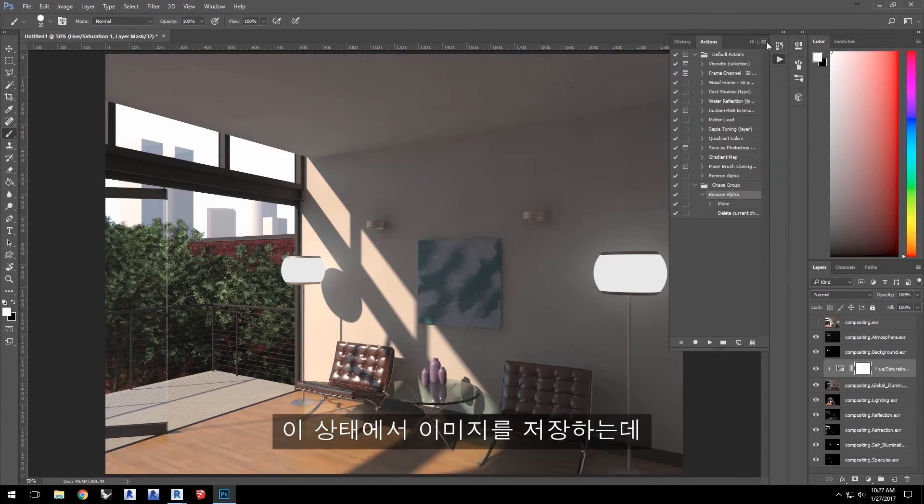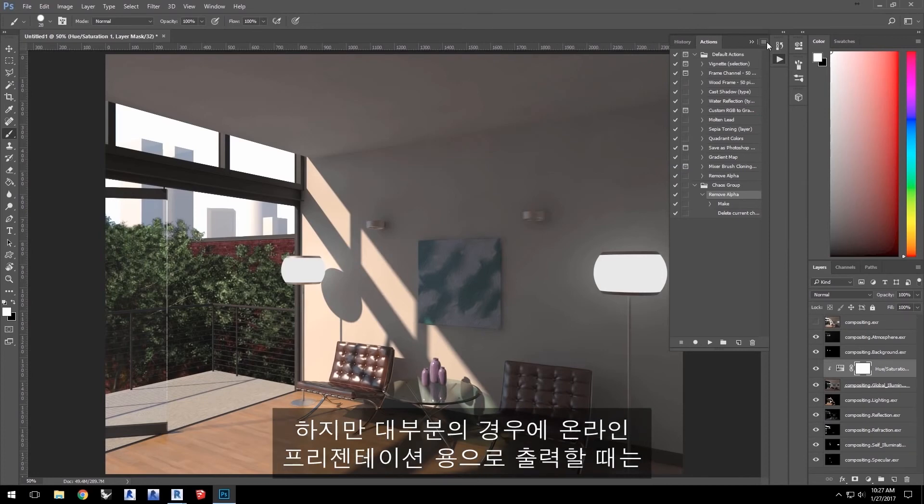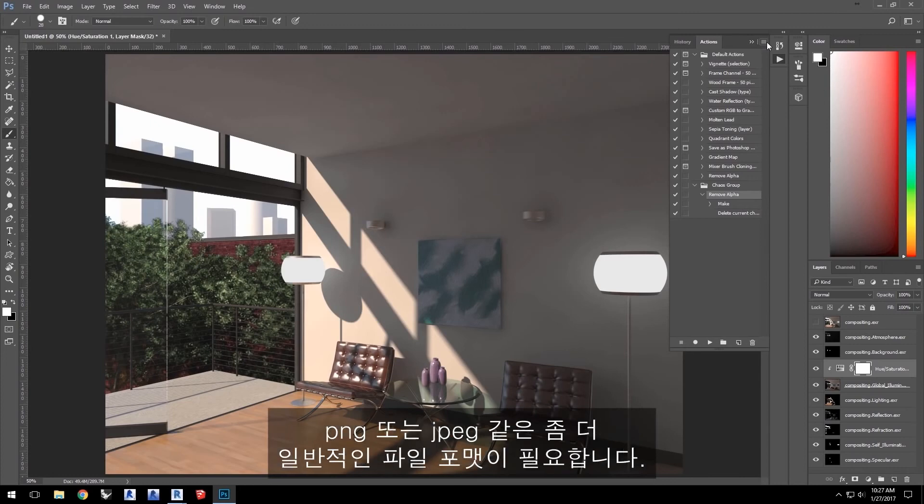Now that I have this, I can save this image as a 32-bit EXR or a Photoshop PSD pretty easily. But to output it for most uses, such as an online presentation, I need a more common file format such as PNG or JPEG.